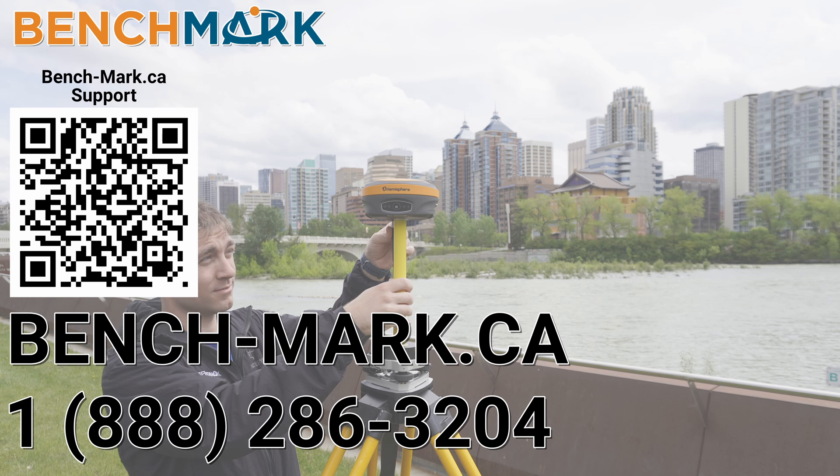That is how you change the user-defined button within MicroSurvey's FieldGenius. If you have any questions about anything you've seen in today's video or any questions about the Hemisphere S631 and MicroSurvey's FieldGenius, please give us a call at 1-888-286-3204 or visit us on the web at bench-mark.ca.